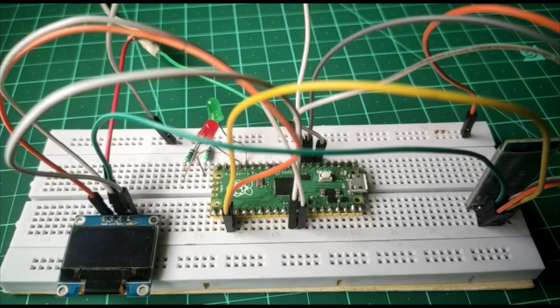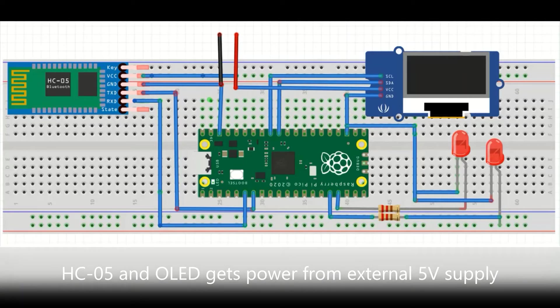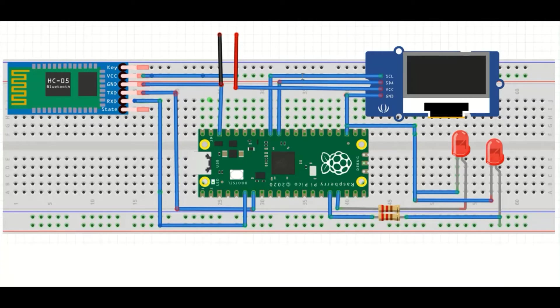Let us see the schematic and how the connections are made for this demo. This is the breadboard diagram. HC-05 is connected to UART 1 of the Pico board.